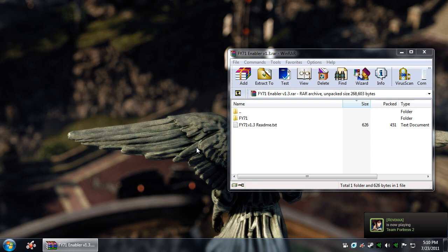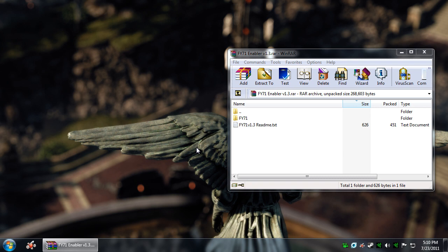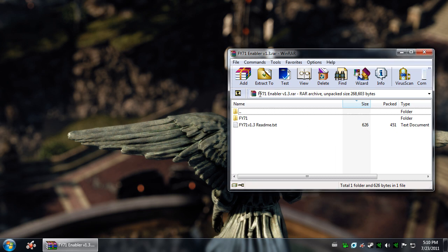so that whenever you spawn on a new level, you will automatically have the FY71. It's basically just going to disrupt the original flow of the game. So that's why I didn't enable that originally. But I'm going to show you guys how to do it either way.